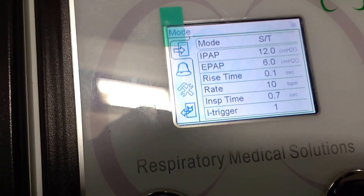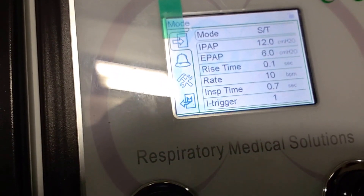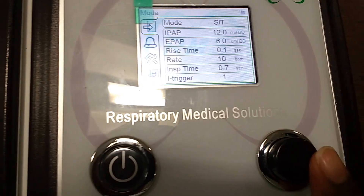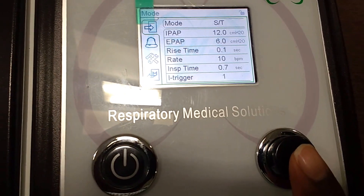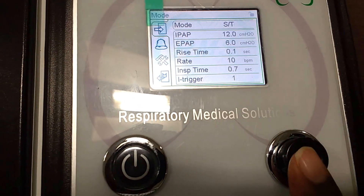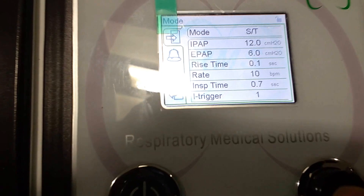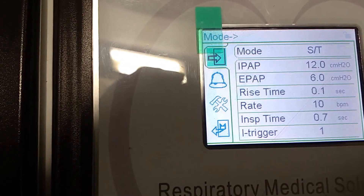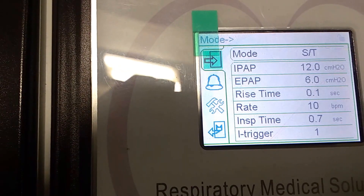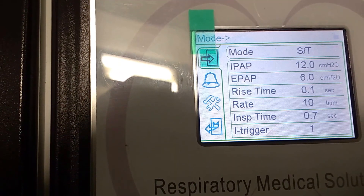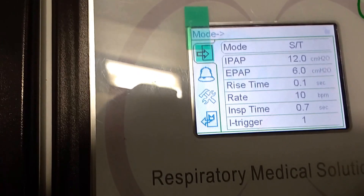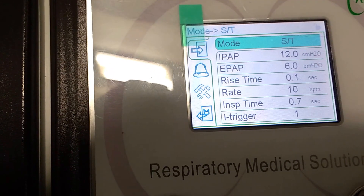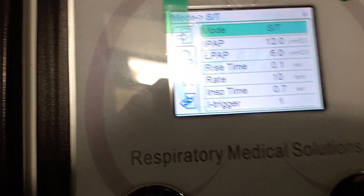To change the settings, mode, or anything, this is the switch you have to operate — this is the second one. On the right side is the first one. If you press that button again, the menu item will be selected. Then turn to the right side and it goes to the next menu.